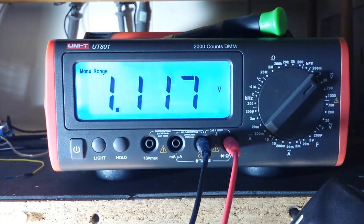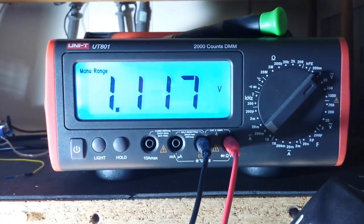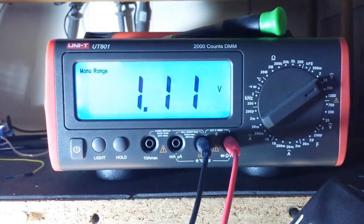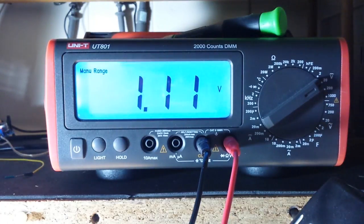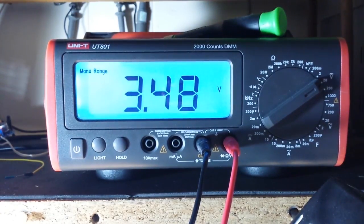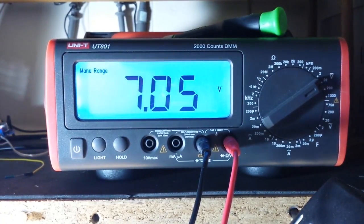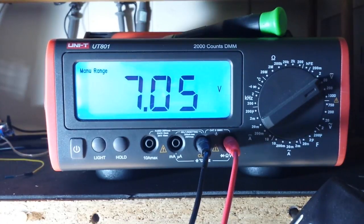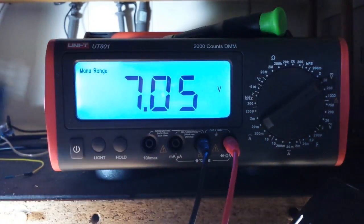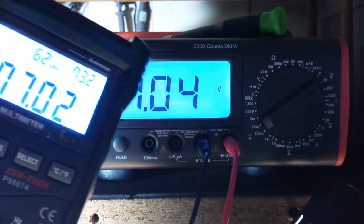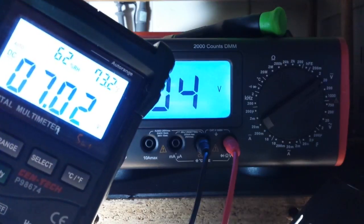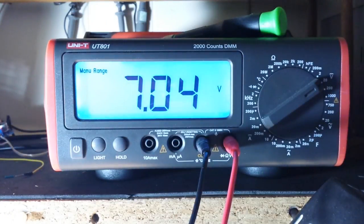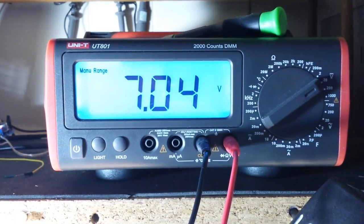So let's turn this up to 20 volts and now I am getting seven point oh five on here, seven point oh two on the Mastech. So you know, pretty close.